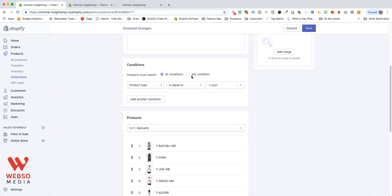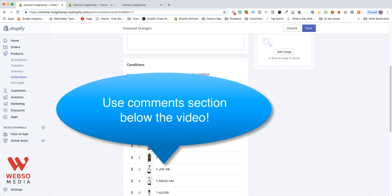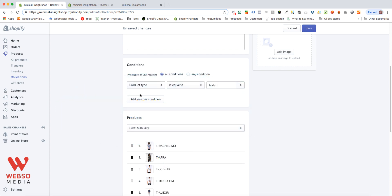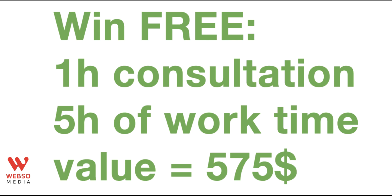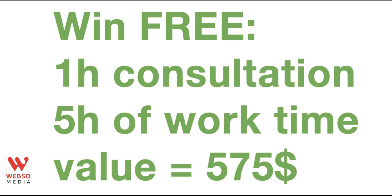If you have any questions, please use the comments below the video to ask me anything you want to know about this video, about this process. I will take the time to answer. Also, don't forget to like, subscribe, and comment in the video. I will draw for free one hour consultation and five hours worth of work time valued at $575 each month. So by subscribing, liking, and commenting on this video, you can win a $575 free value that I will draw each month. So please do that and see you next time.